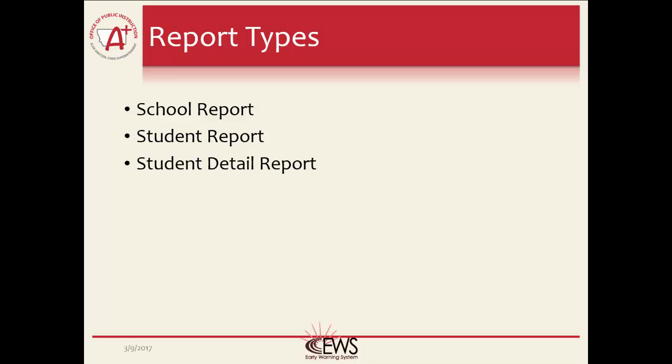The three reports are on separate web pages and, with the EWS overview page, make up the EWS in GEMS. This lesson will focus on explaining the Student Summary Report and what information is available in that report.